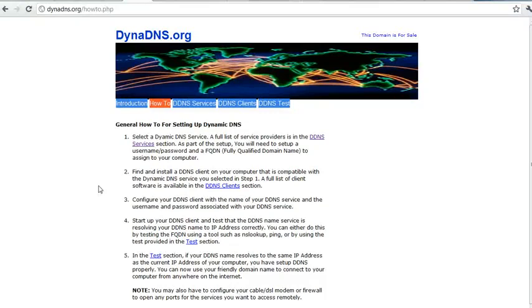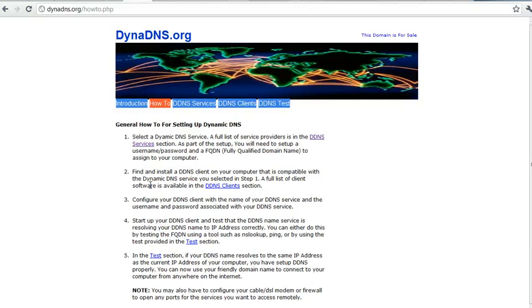Hi, in this video I will show you how dynamic DNS servers work. Actually, what it does is it downloads a client in your system and then it automatically updates your IP to its DNS servers.